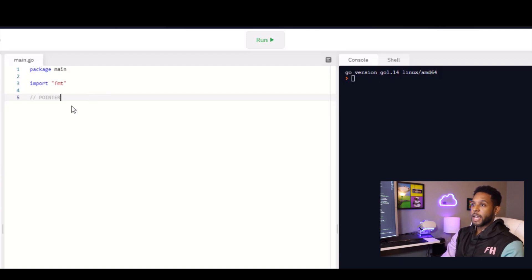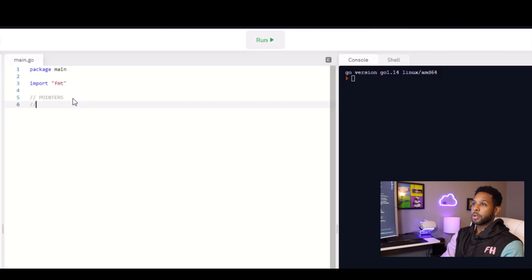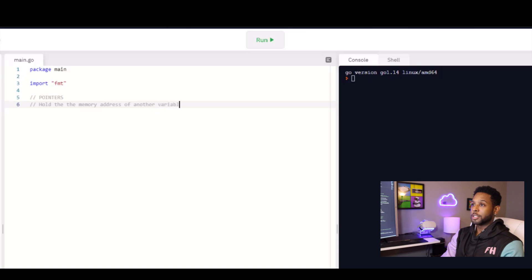Let's first define what a pointer actually is. A pointer holds the memory address of another variable. So that's exactly what it is. It's the memory address.